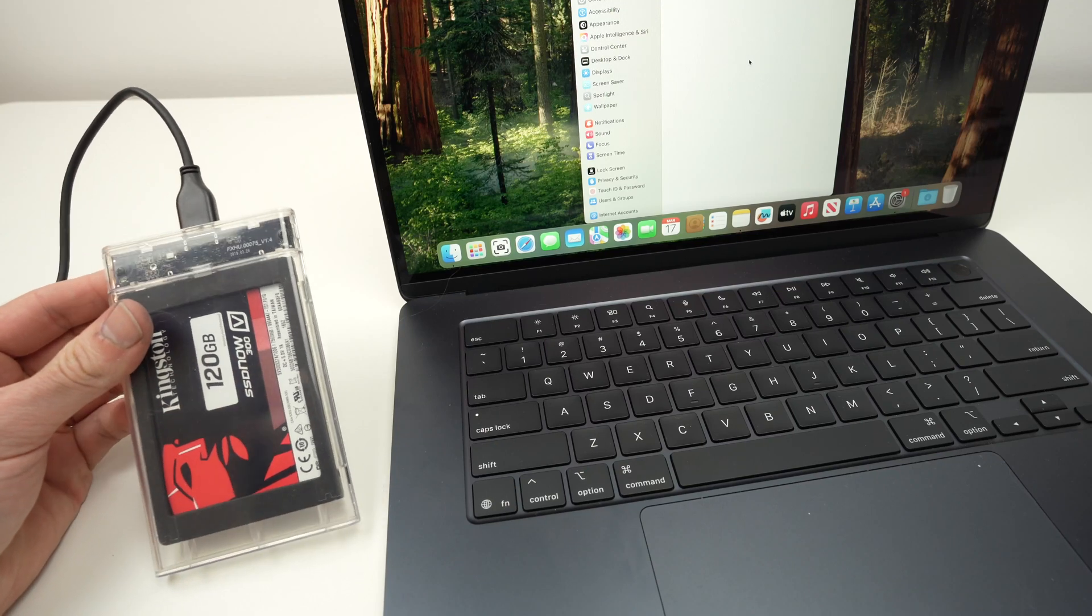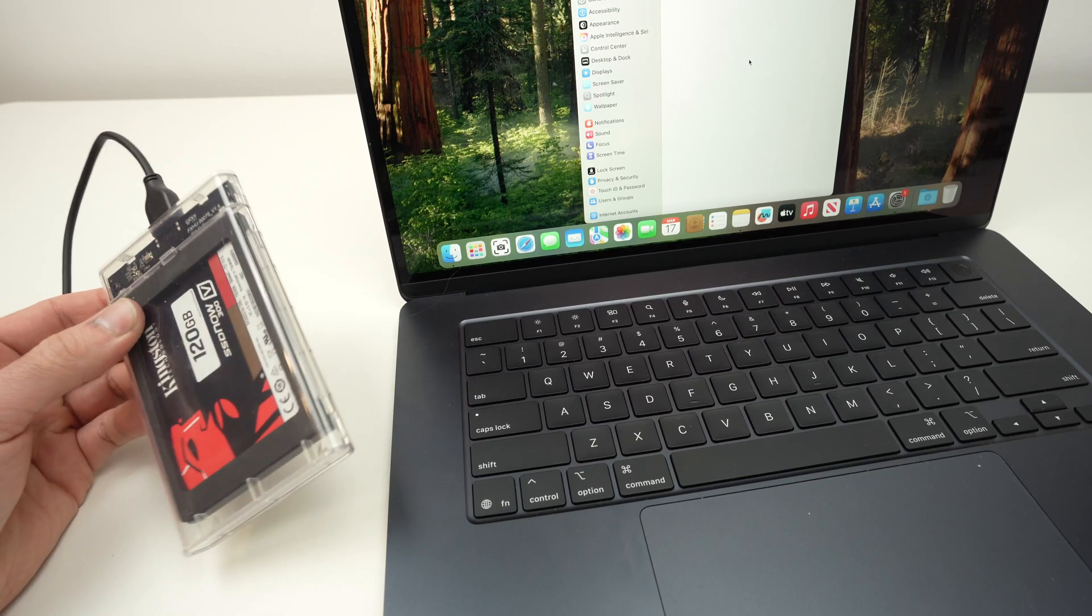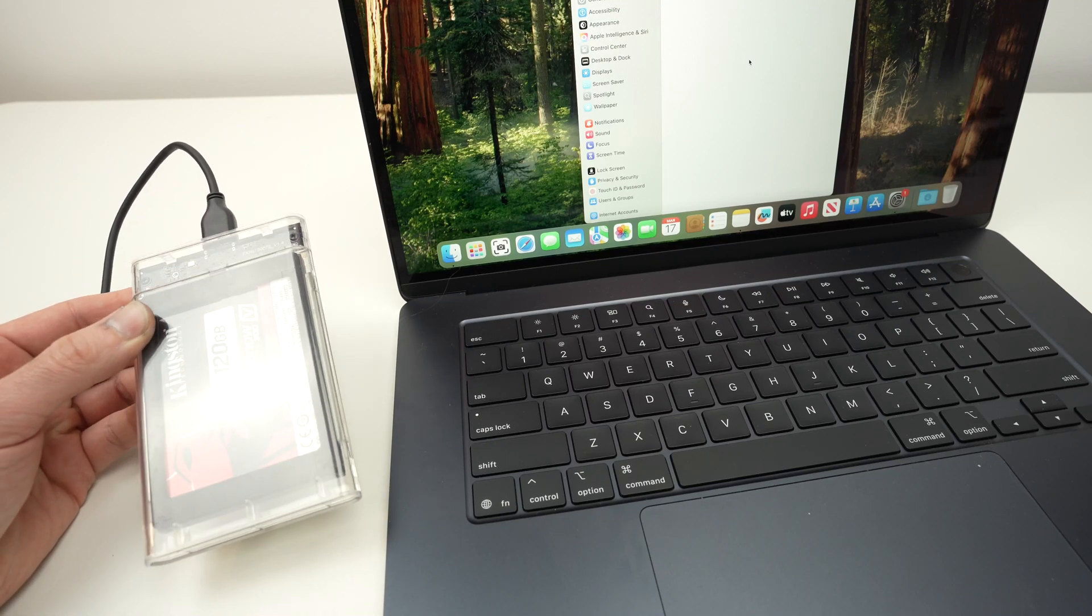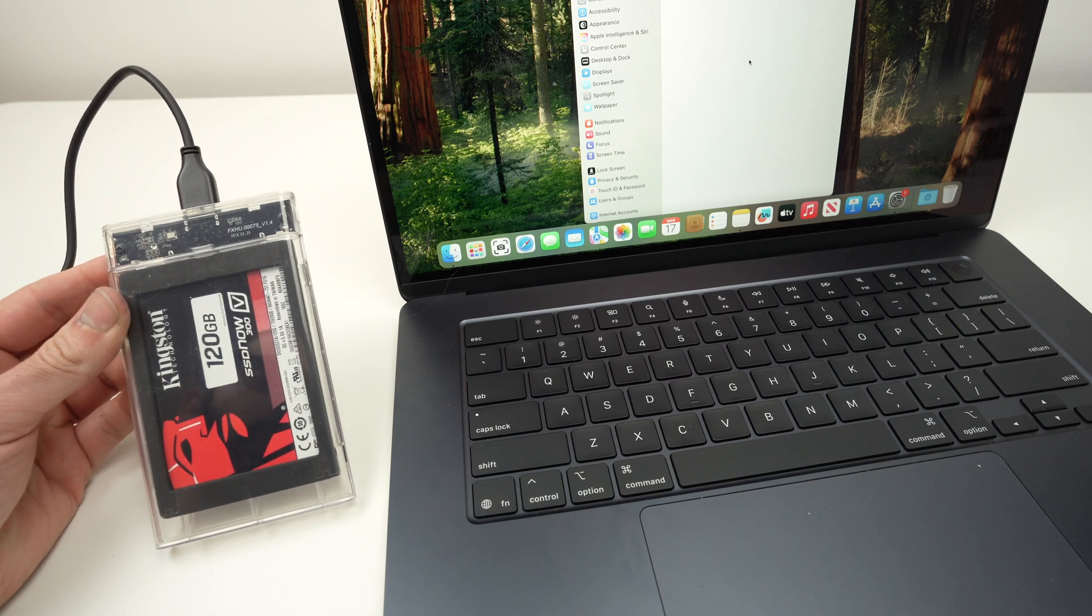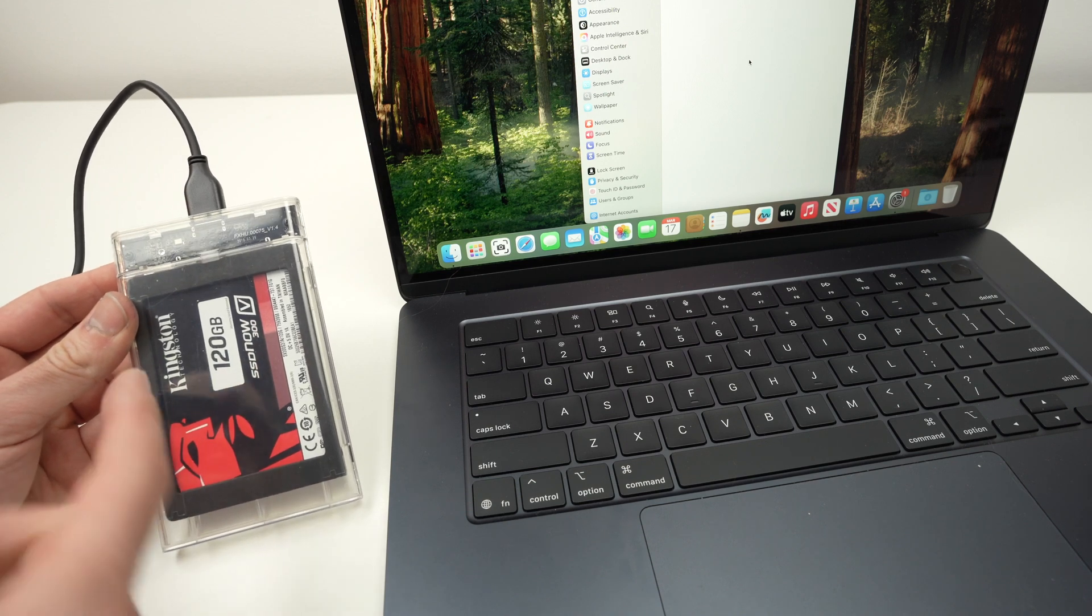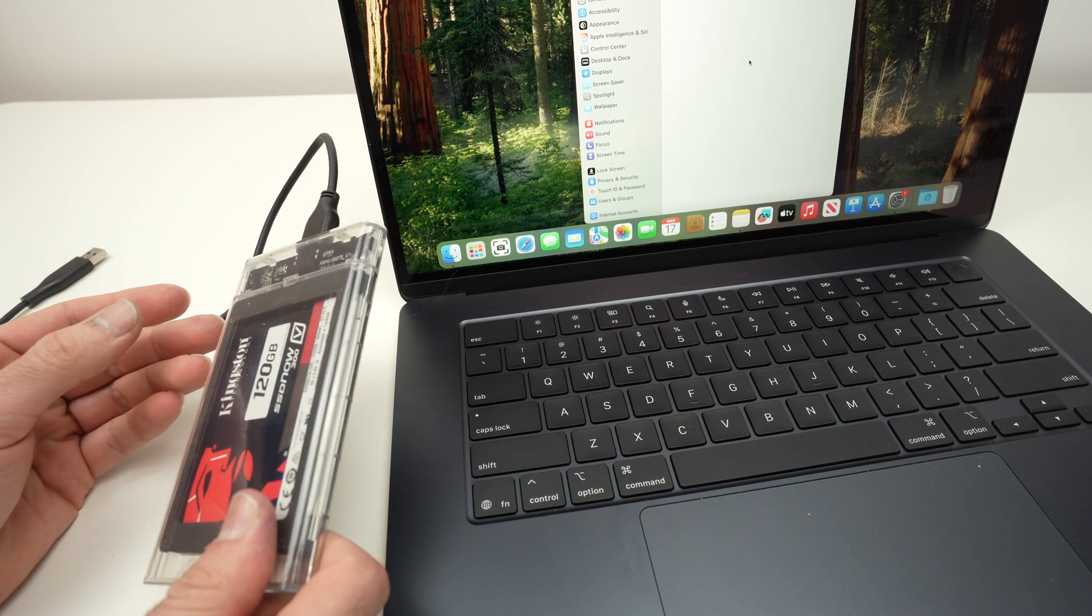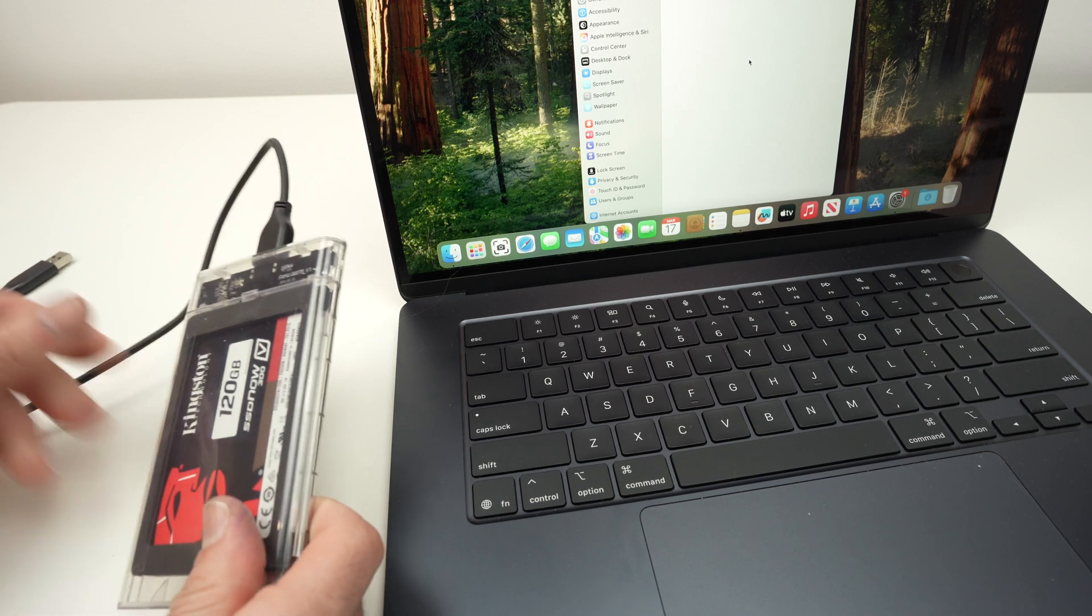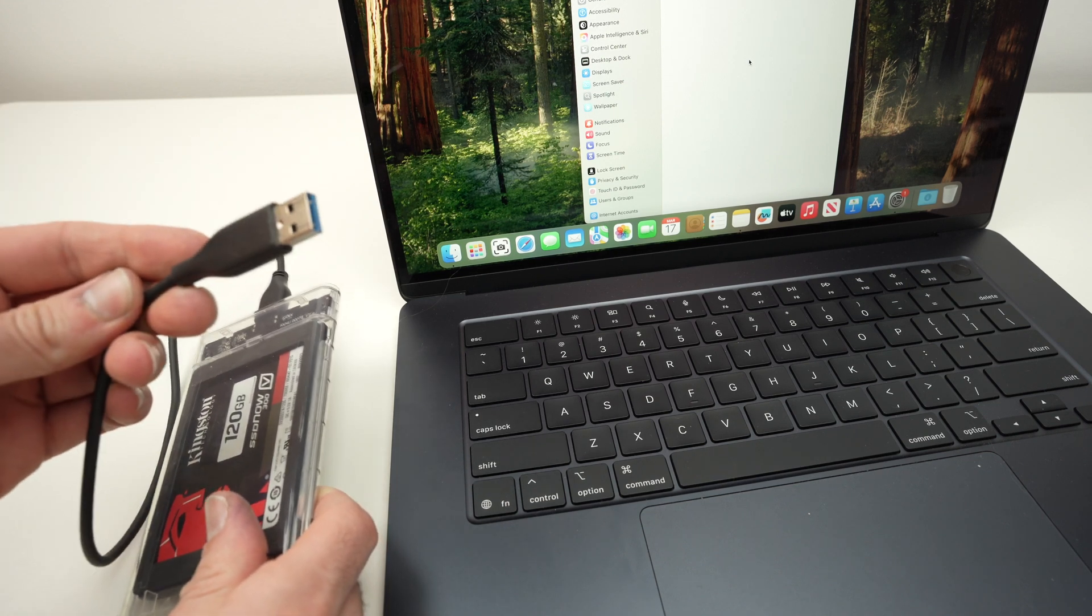In this video, I'll show you how to connect an external hard drive or external drive to your MacBook Air M4. It could be an SSD drive like this one over here, or a hard drive—it's the same exact thing.